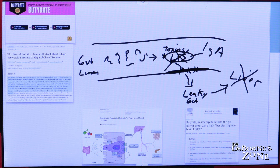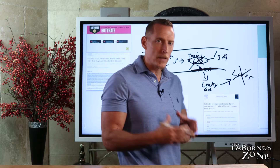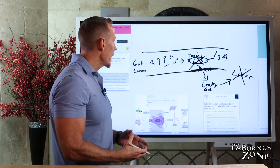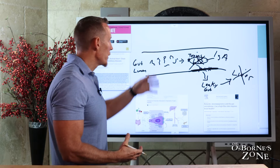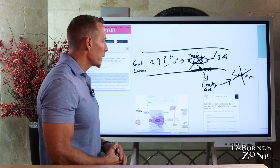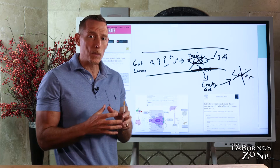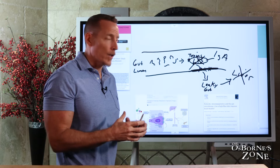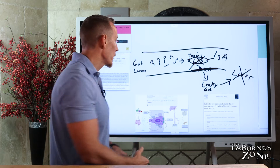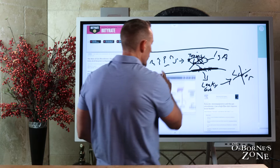Butyrate is playing a role even beyond its role in the gut. There's this old adage many of you have probably heard: all diseases end and begin in the gut. Butyrate's protective mechanism in the gut can prevent a lot of those problems from spreading from the gut into the bloodstream and creating systemic problems.